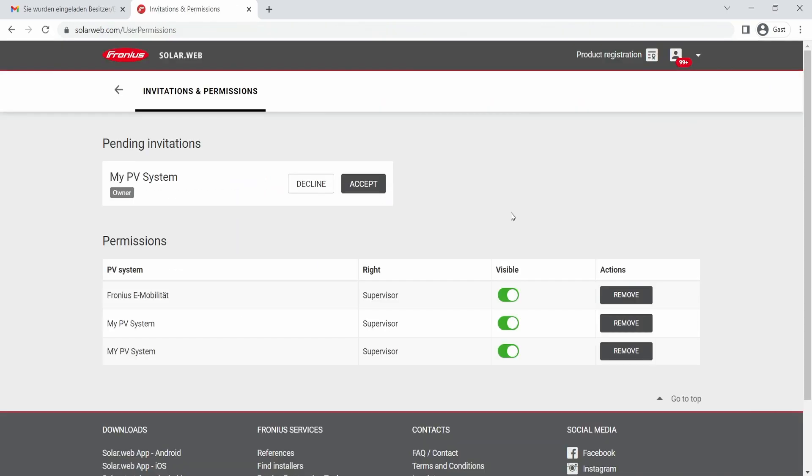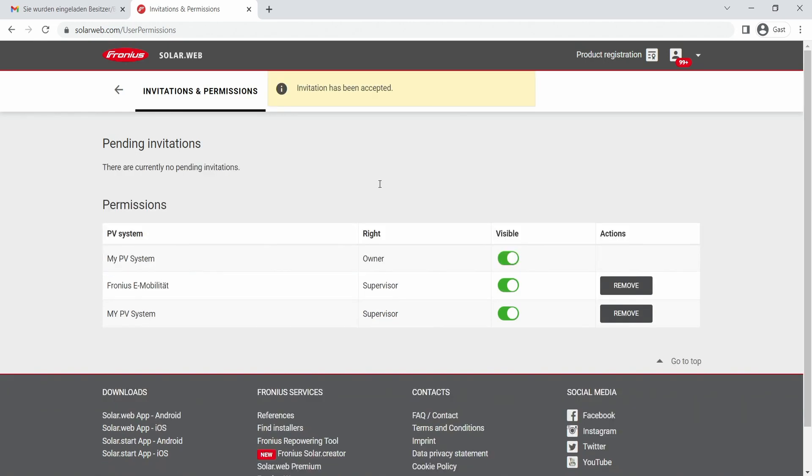After logging into your SolarWeb system, you now see here the pending invitations, and we see here My PV System. After clicking the Accept button, you are now the new owner of the PV system and you get a notification that the invitation has been completed.